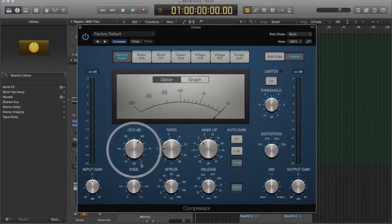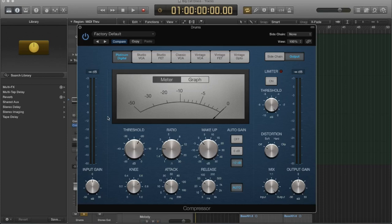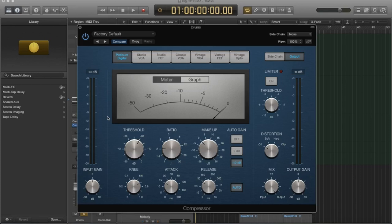So what is the threshold? The threshold is the most important control on a compressor, if you ask me. Because basically what that means is where you set the threshold is the level at which the compressor is going to start to work.